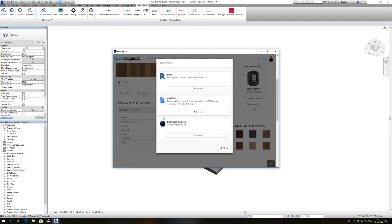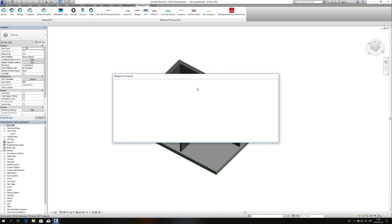First of all I have to download materials and textures, and after that I can download the Revit file.